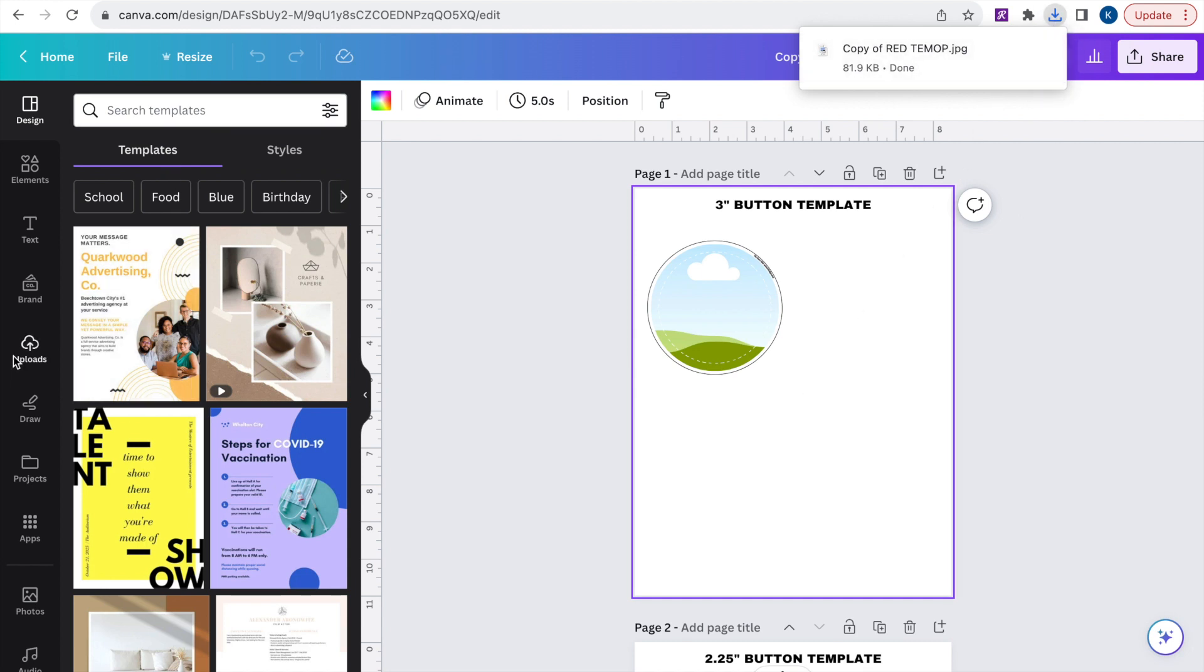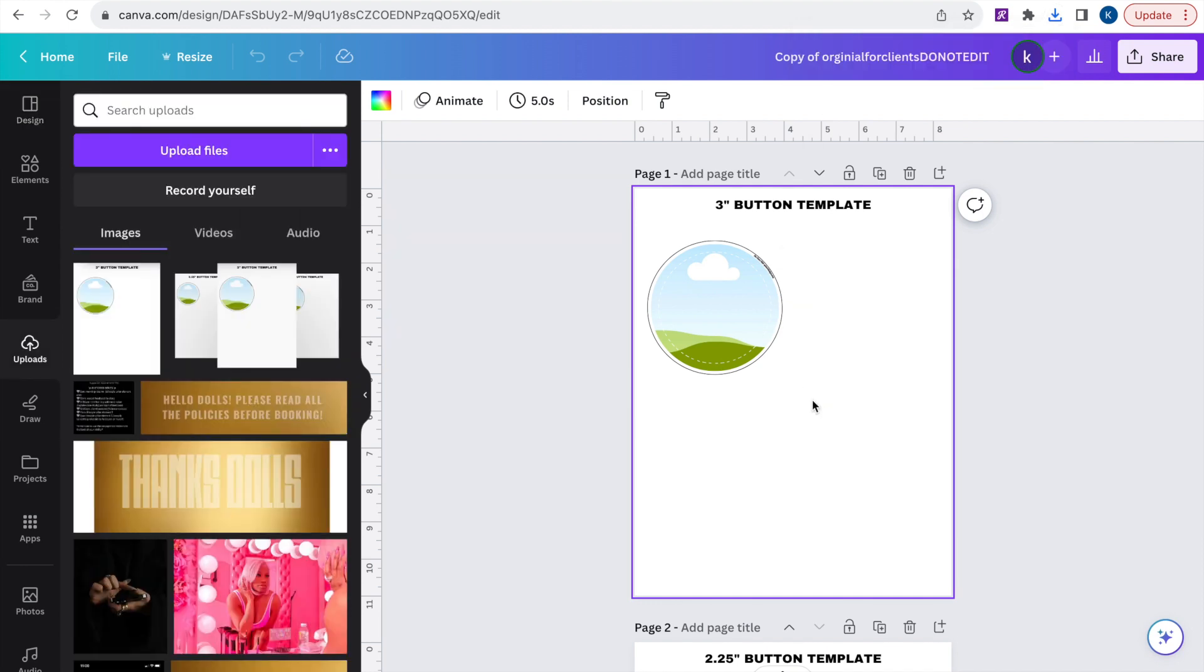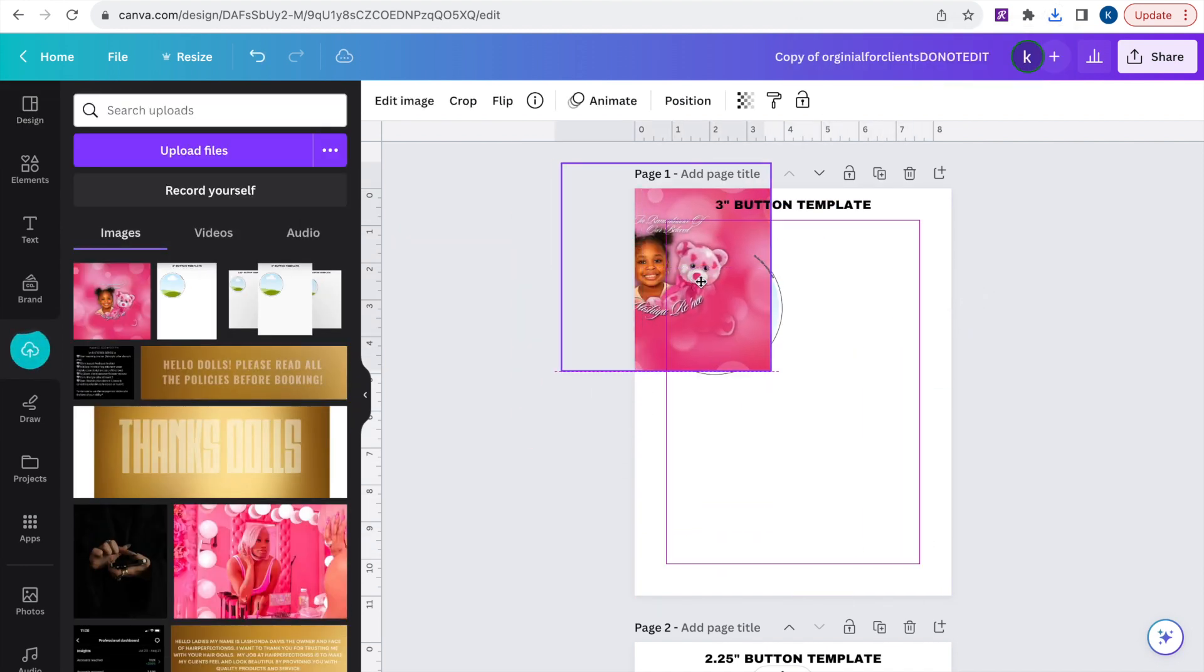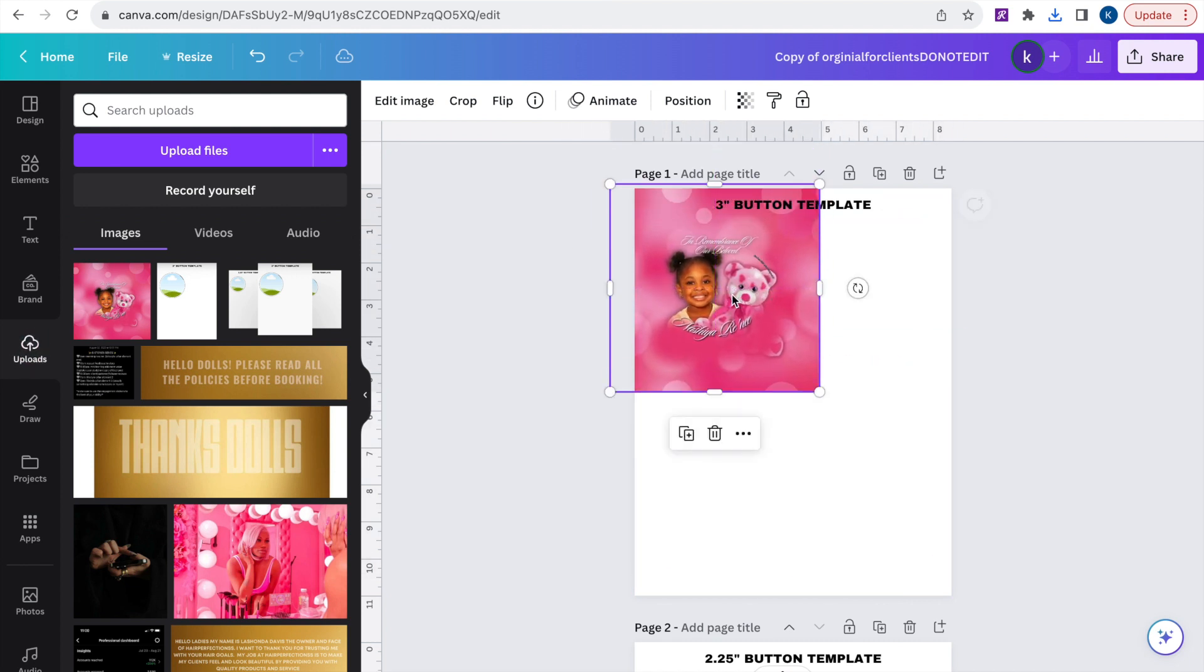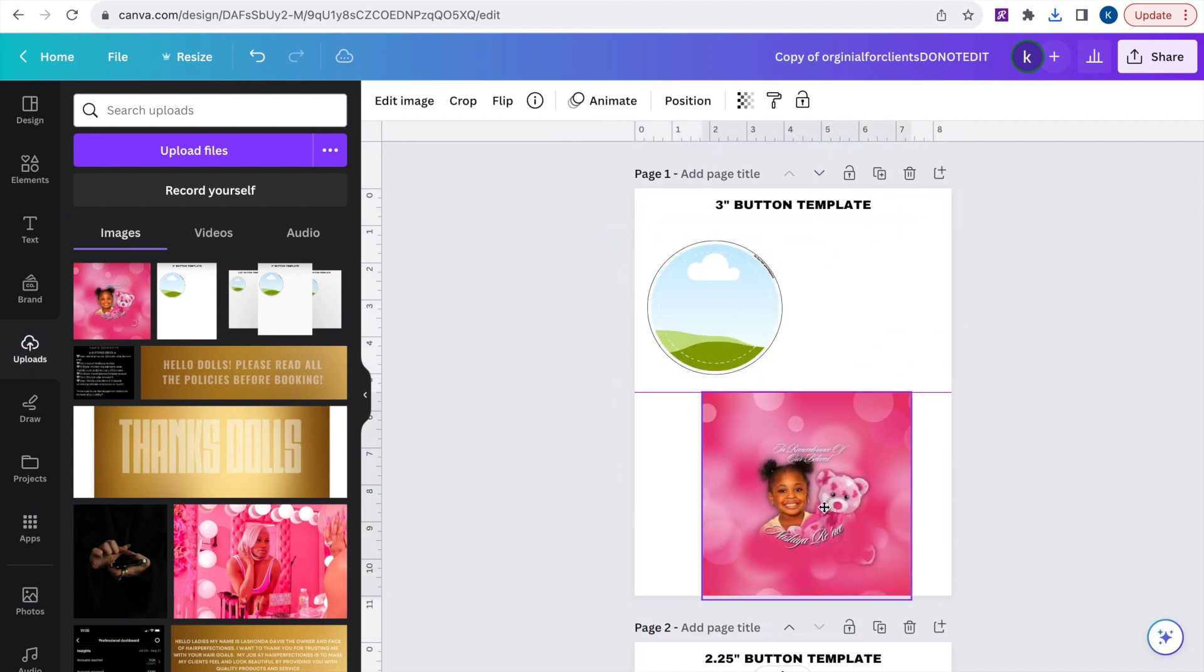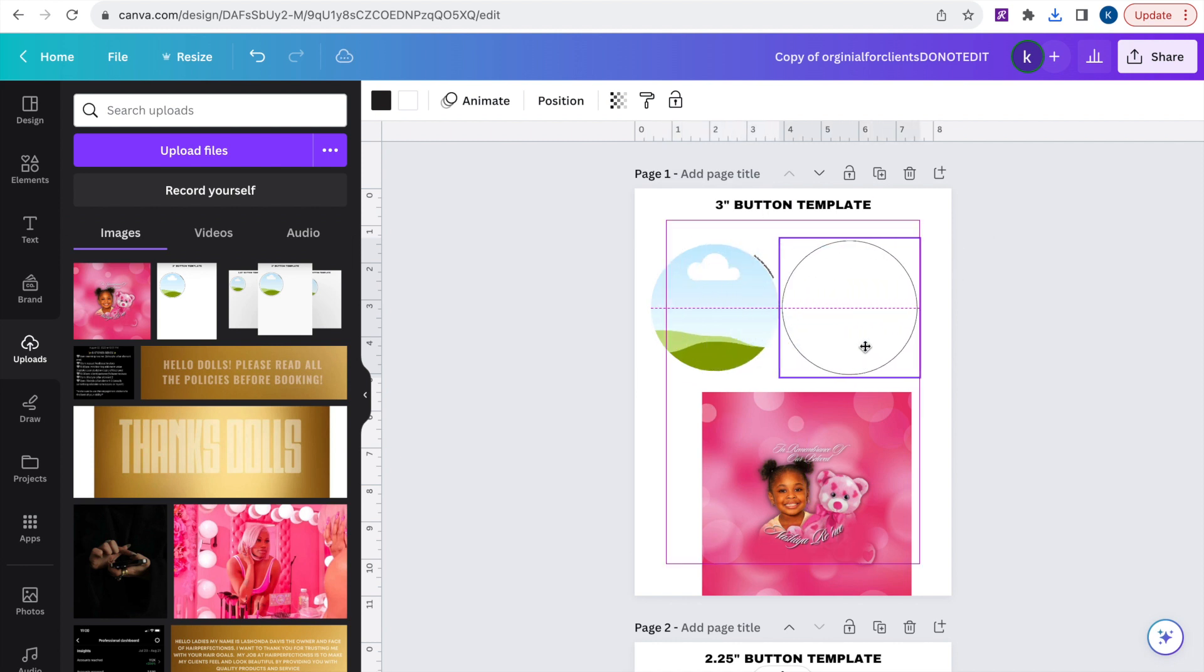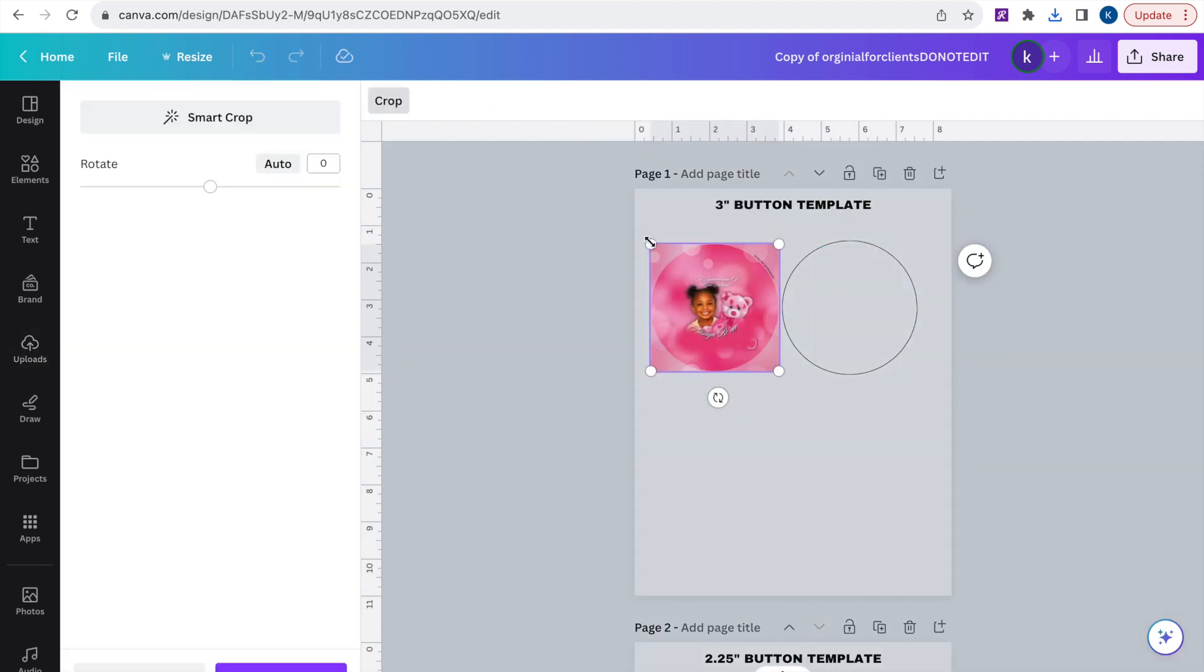So now that I have downloaded my image I'm going to go ahead and upload it to Canva. You can do this by either dropping it from the top or going to uploads and upload files. So because this template has guidelines on it you will have to move the guidelines out the way so that you are able to drop your image or picture into the frame.